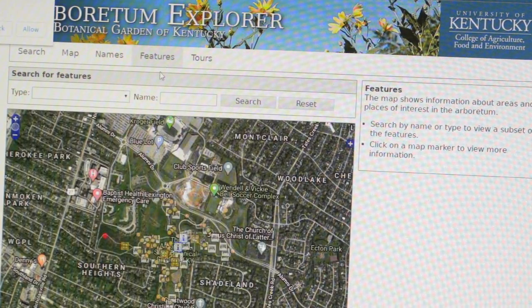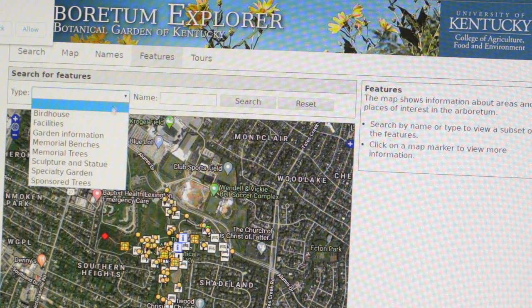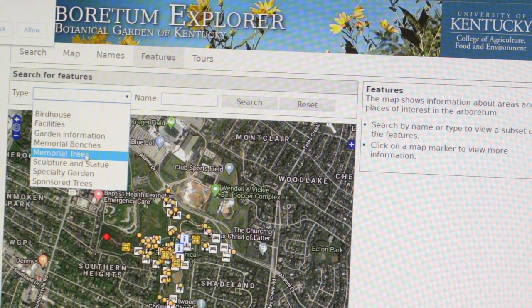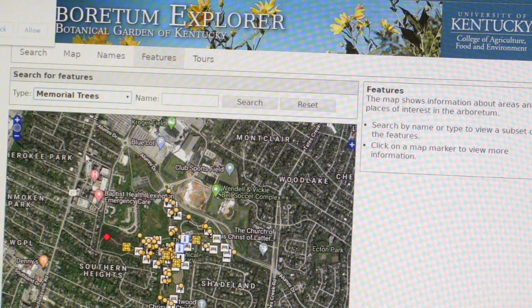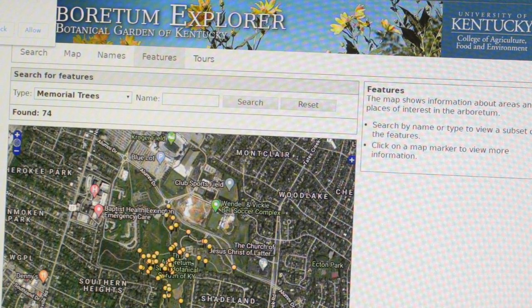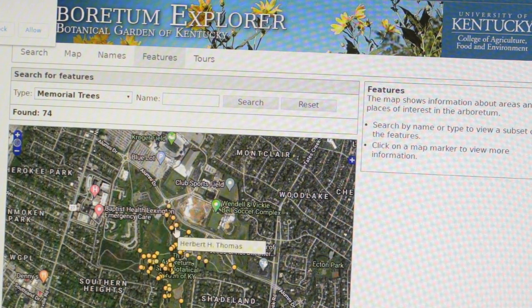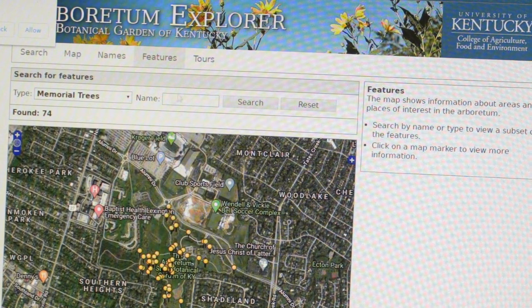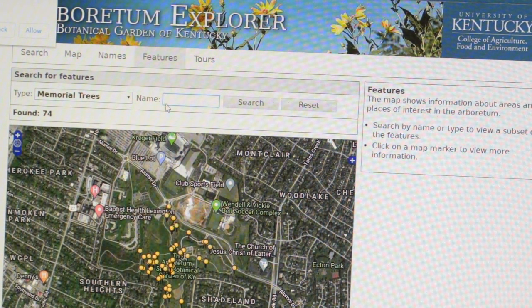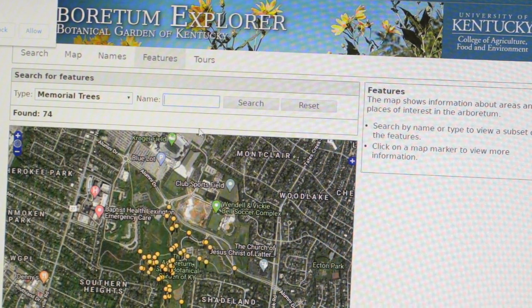Clicking on the Features tab, we can explore the various features of the Arboretum, such as facilities, memorial benches, memorial trees, and more. Clicking on Memorial Trees and hitting Search, I can see the 74 memorial trees that we have in their various locations. If you had a memorial tree for a loved one, you could type their name in here and find the exact location of that tree.